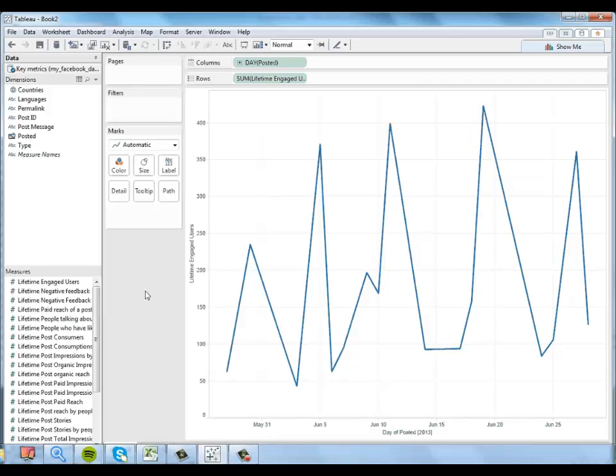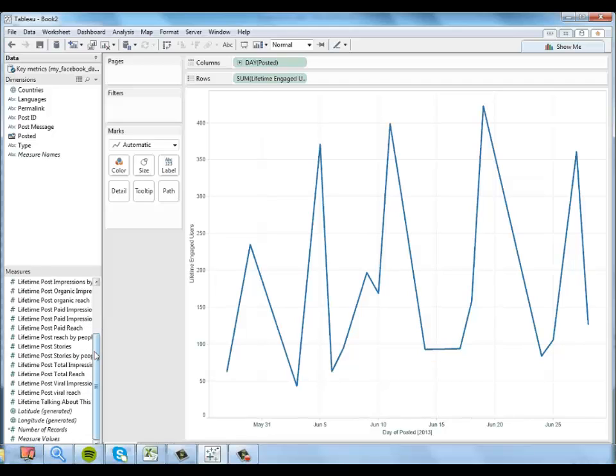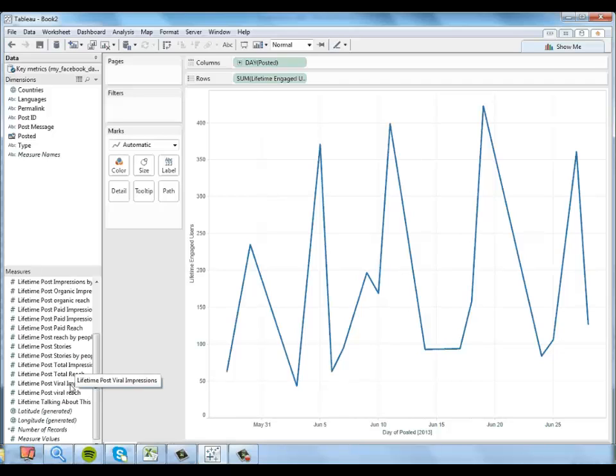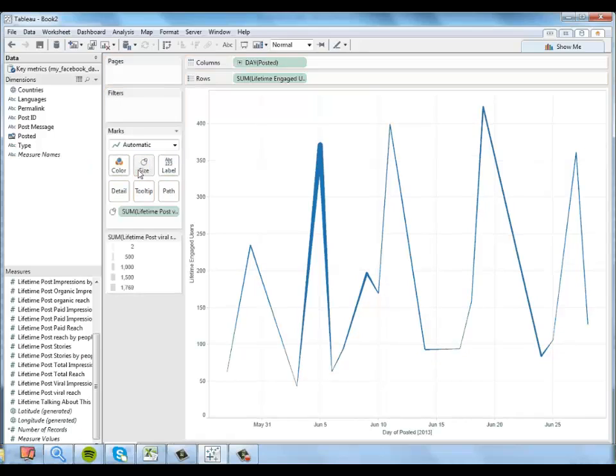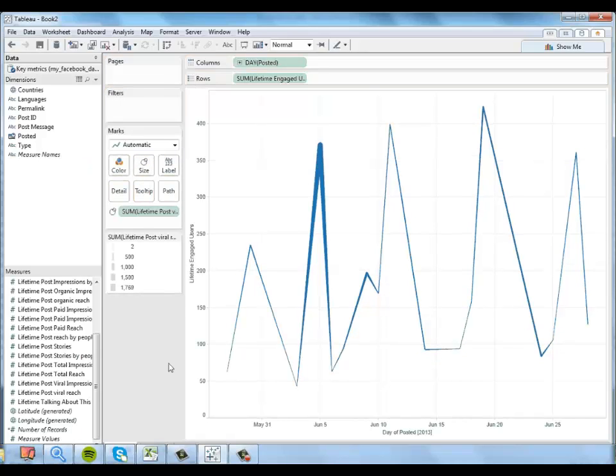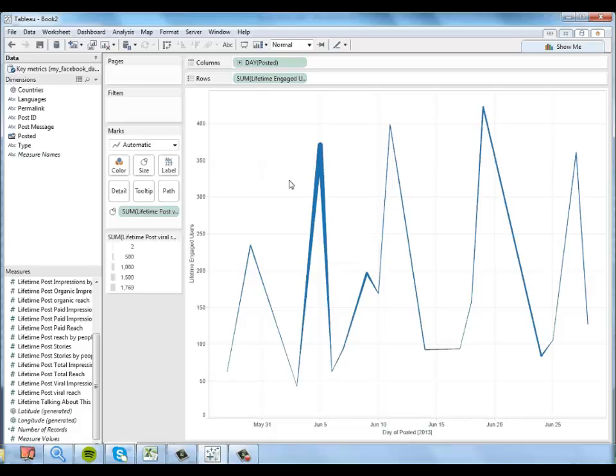But I'm also interested in viral reach. I'd like to see that displayed on the same workbook. So I'm going to go ahead and find lifetime post viral reach. I'm going to put that on size. So I can see right away that somewhere around June 5th we had a series of posts that had a lot of engaged users and a high viral reach.